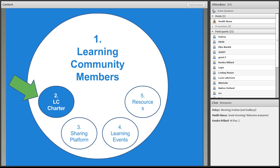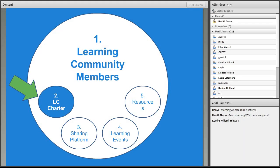And the charter grounds everything that we do in the learning community and keeps it rooted in the needs of the community members. And what I'm hoping today is that we'll get some information through the course of this session that will help us actually design this learning charter and keep everything that we do here relevant to your needs.